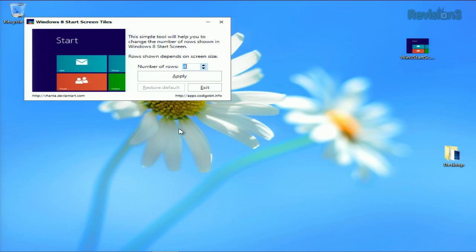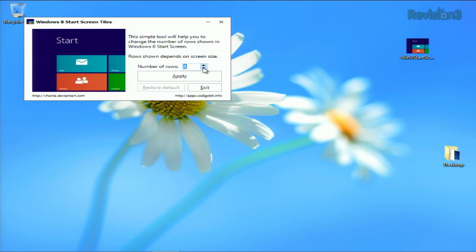Live tiles are pretty neat, and they're also very customizable. But the freeware app Windows 8 Start Screen Tiles lets you customize the number of rows of tiles right on the start screen. Now, it's a little limited. You can only set the number of tile rows based on the resolution of your screen, so you can't get too fancy.